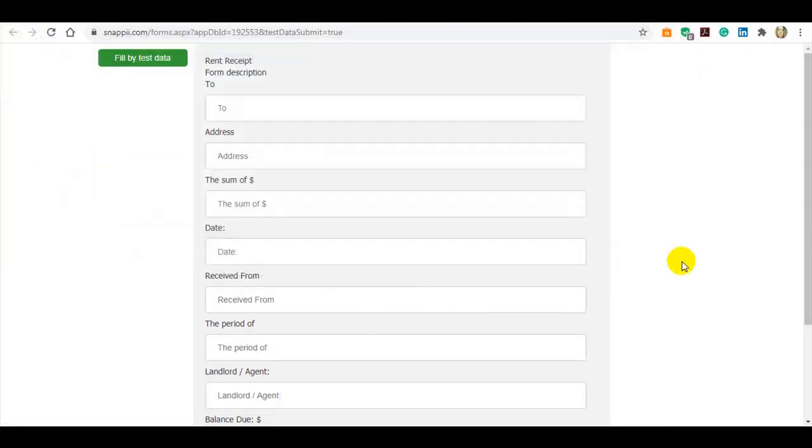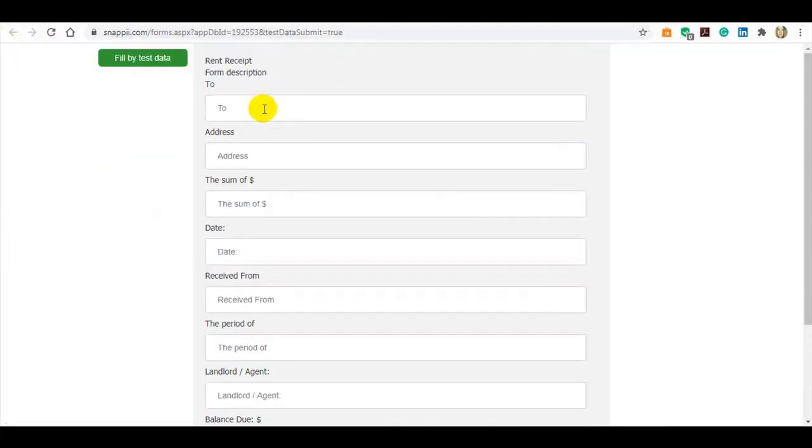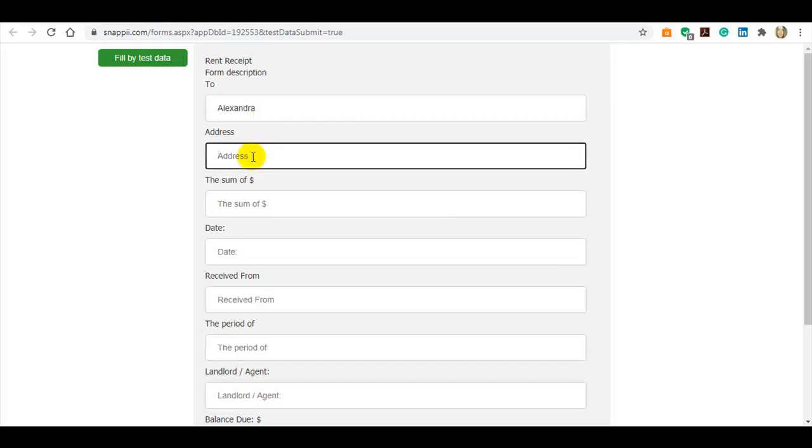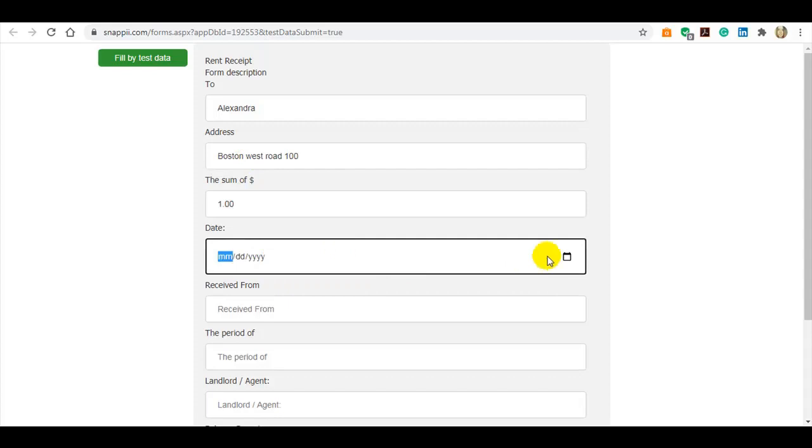Fill in the report with the sample data or add the information yourself. Let's add the information. Date.